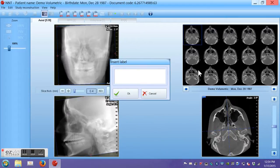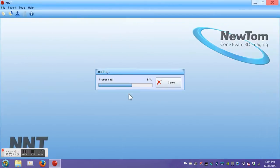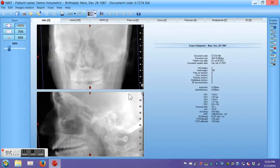Now we can insert a label by typing in the plan for this patient. This is an implant number 20 position. Click OK. And now we have generated our beginning study.